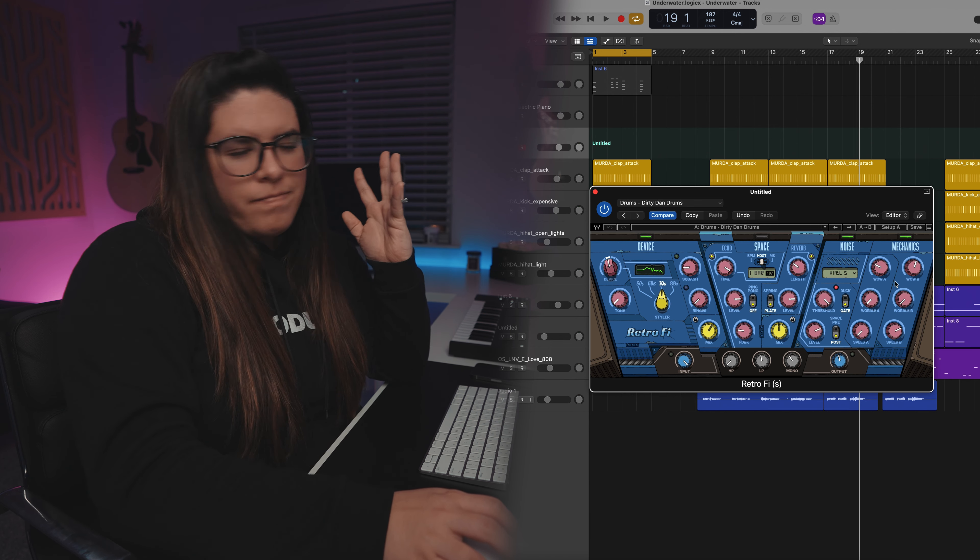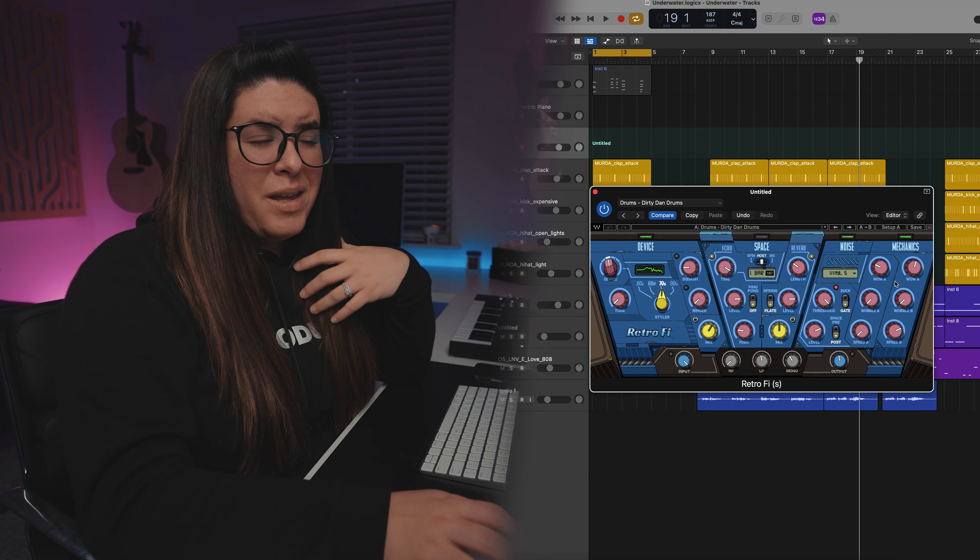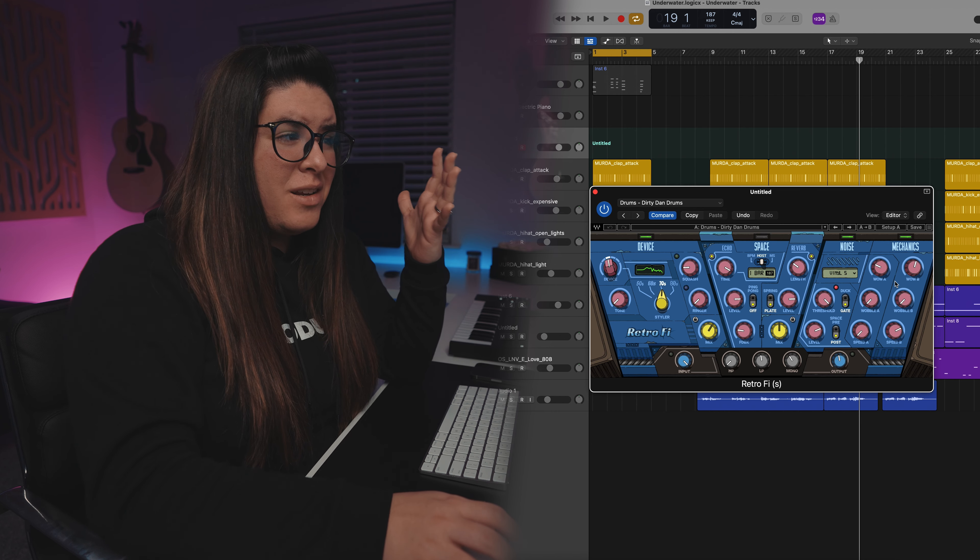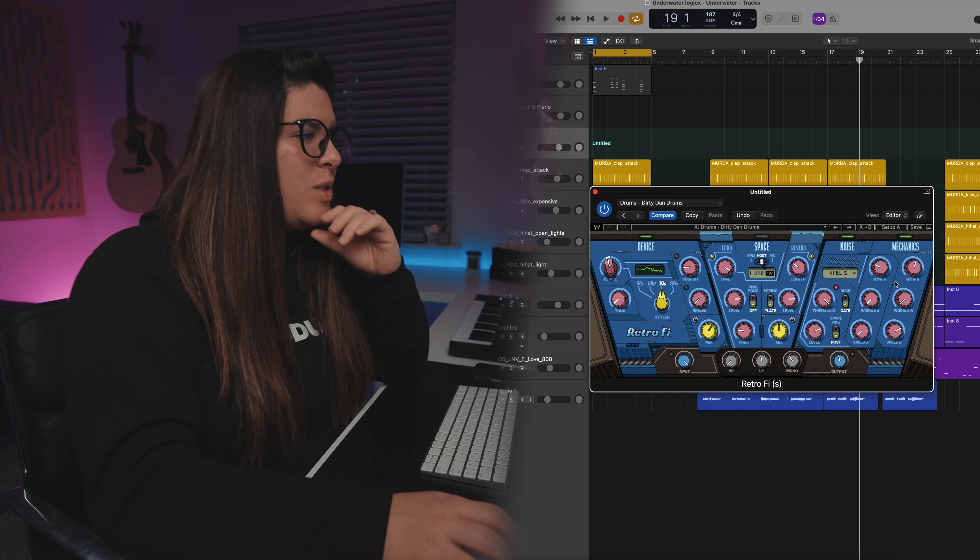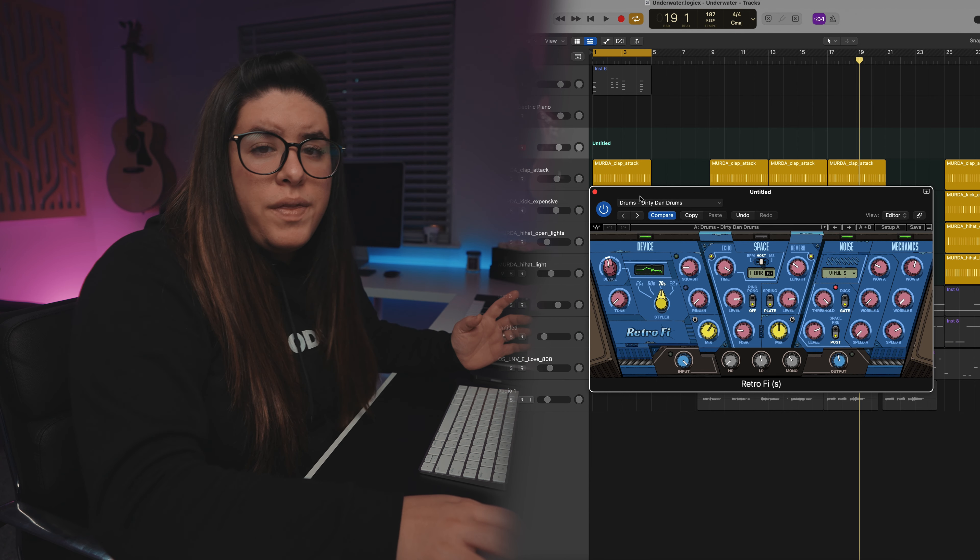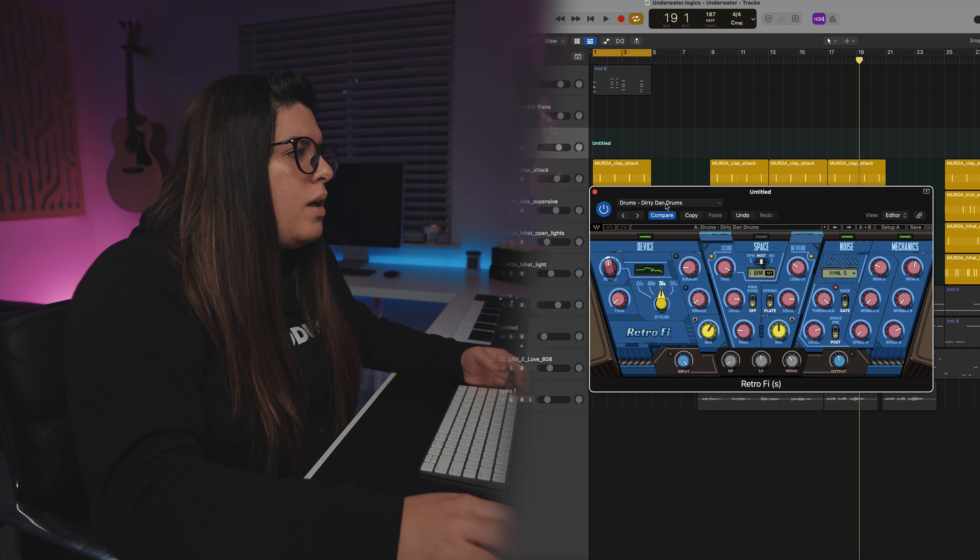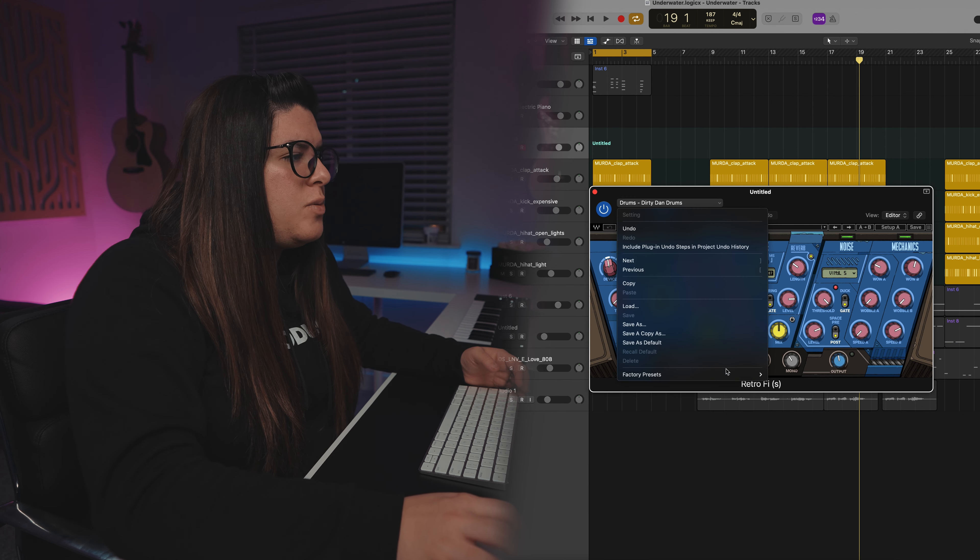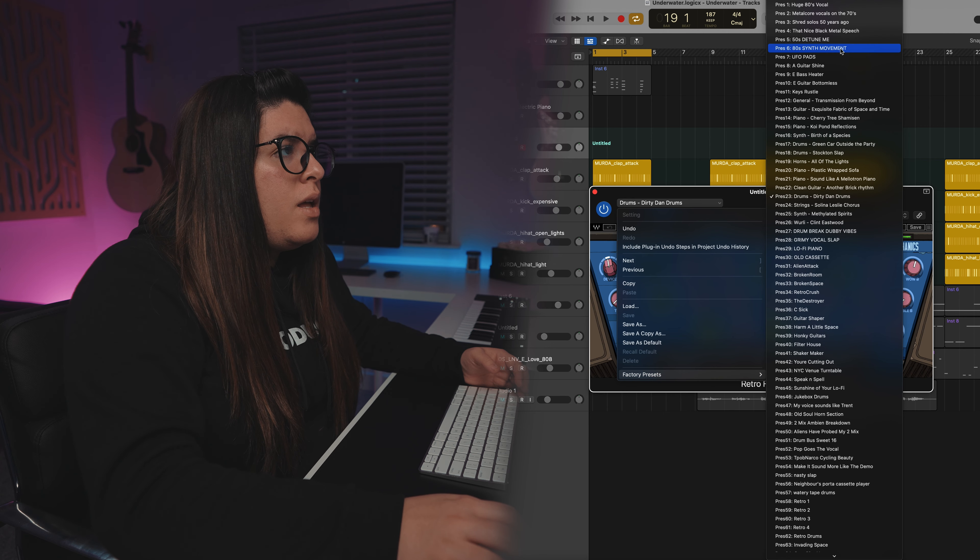So it's kind of like, in my opinion, it's kind of like an upgraded version of RC-20. So I have it right now on the drum bus. So let's just experiment with some of the presets here.